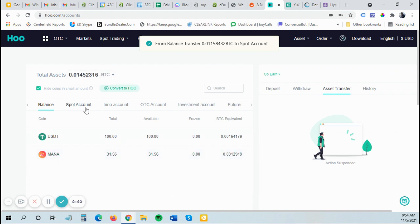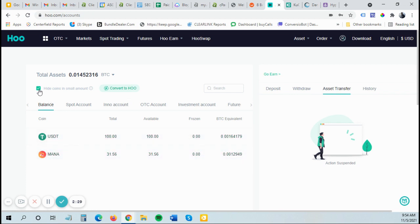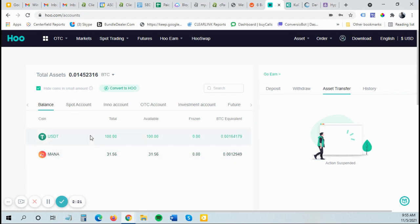You can move it between, think of these as checking and savings accounts. You can move them between these different accounts. These are the two most common. Your spot is for trading. Balance is just where you hold your balance or crypto. You can hide your coins here if you just want to see the coins you have. I don't leave a lot of crypto on the exchange. I may use it just to trade. And then I move it to other places where I can earn passive income or stake it or just hold it in a cold wallet.